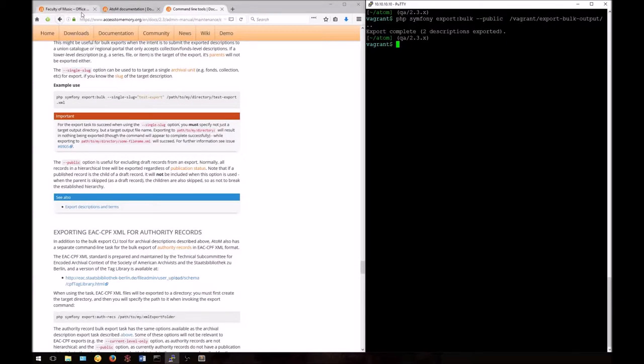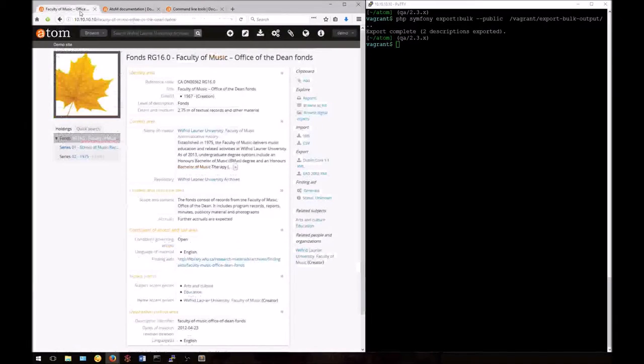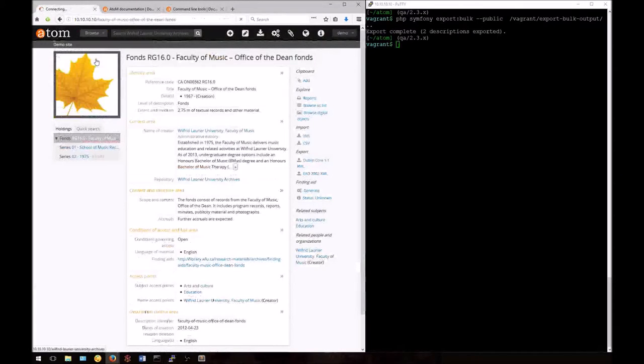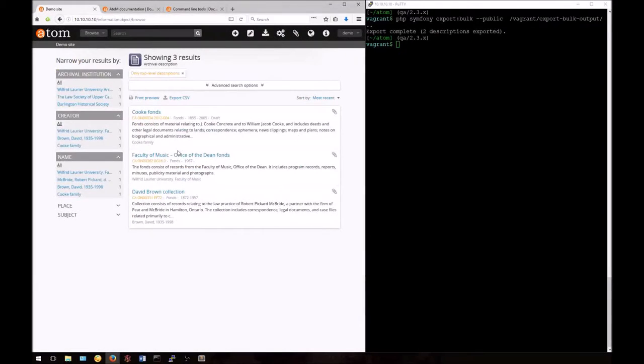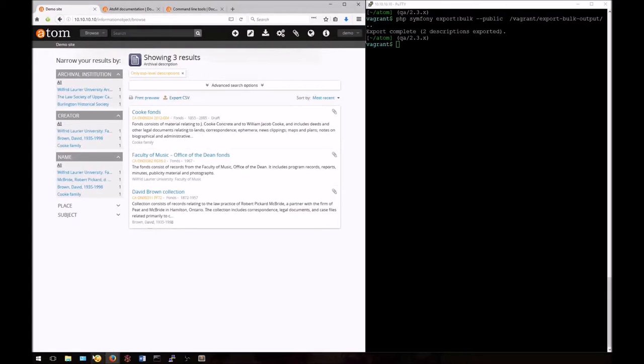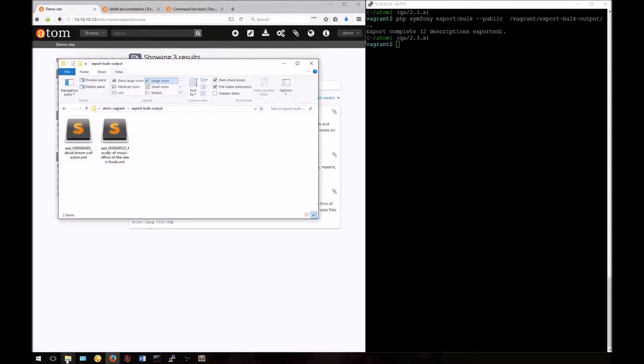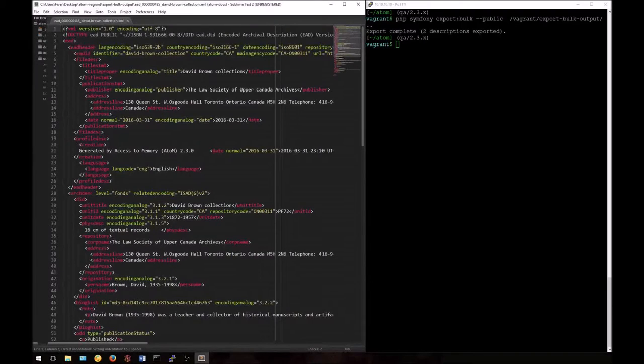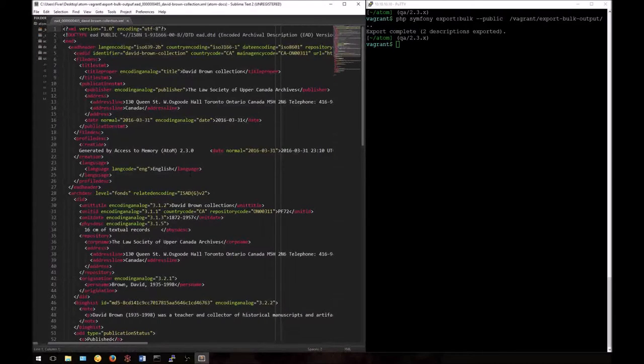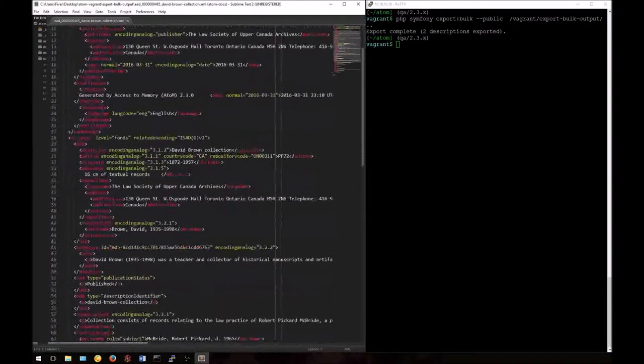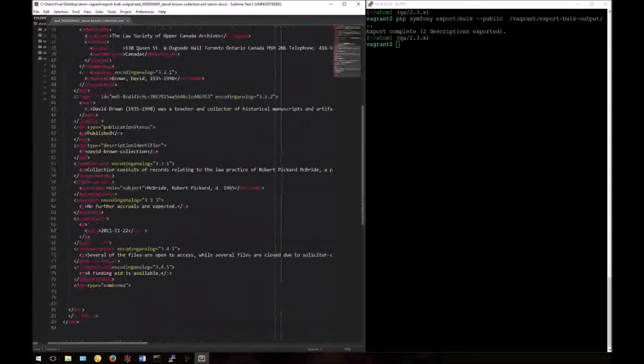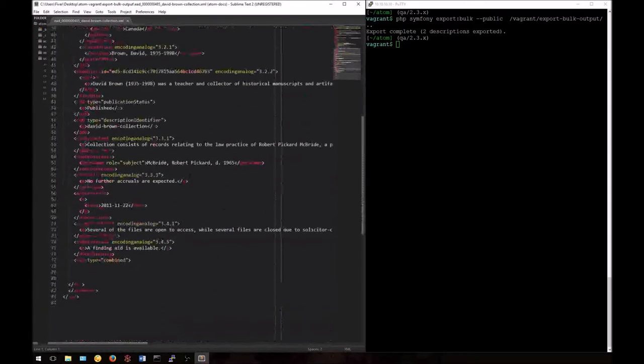We've gotten two descriptions exported. This fits with what we were expecting. Our top-level record that was in draft mode has been excluded. If we take a look at the output, we can also see that lower levels of description that were in draft are not included in the EAD XML output of the published records.